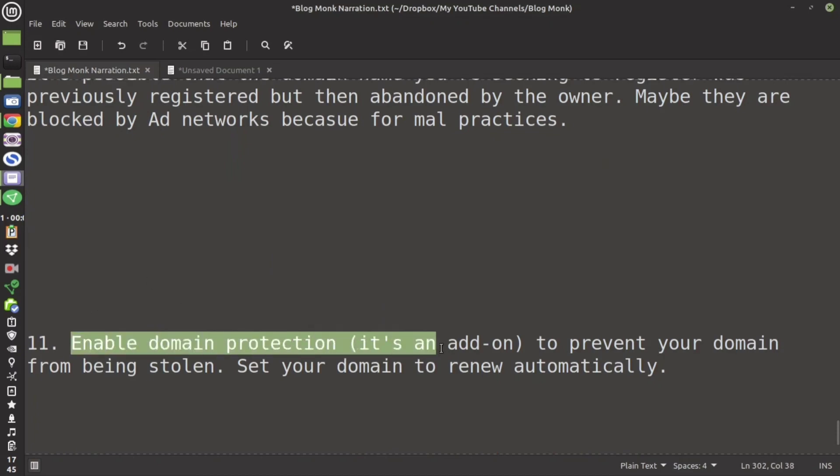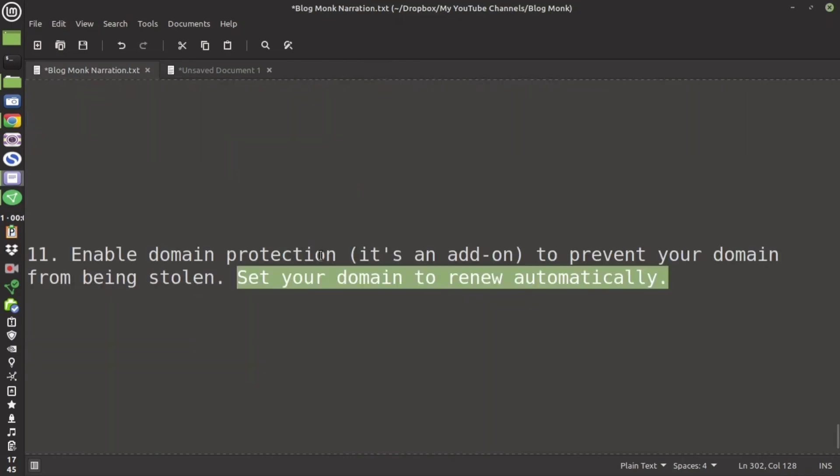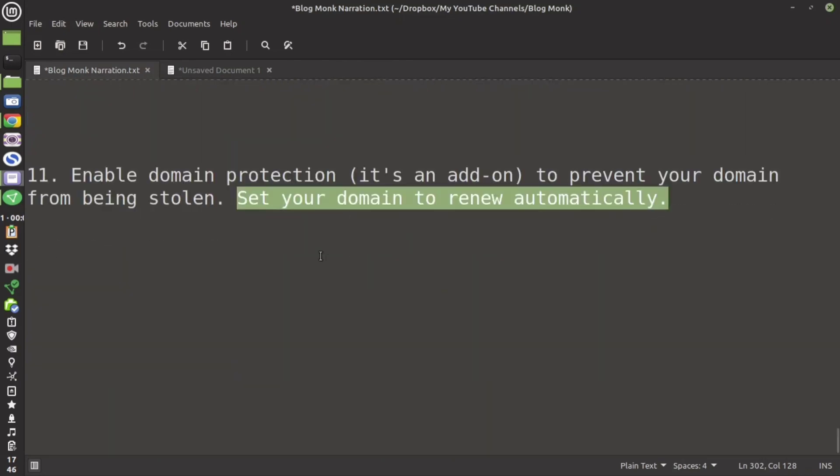While buying the domain name enable the domain protection so that no one can see your details and also no one can steal your domain name. Also set domain to auto renewal so that you don't forget to renew your domain. These are the best tips.